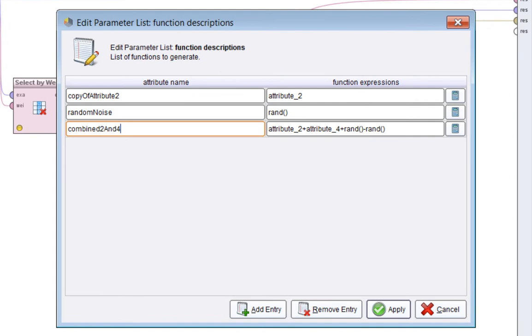Basically, I'm adding three attributes. One is called a copy of attribute 2, which is just attribute 2. I'm adding some random noise using the rand function. I'm also adding another attribute based on the sum of 2 and 4, plus some random noise as well.